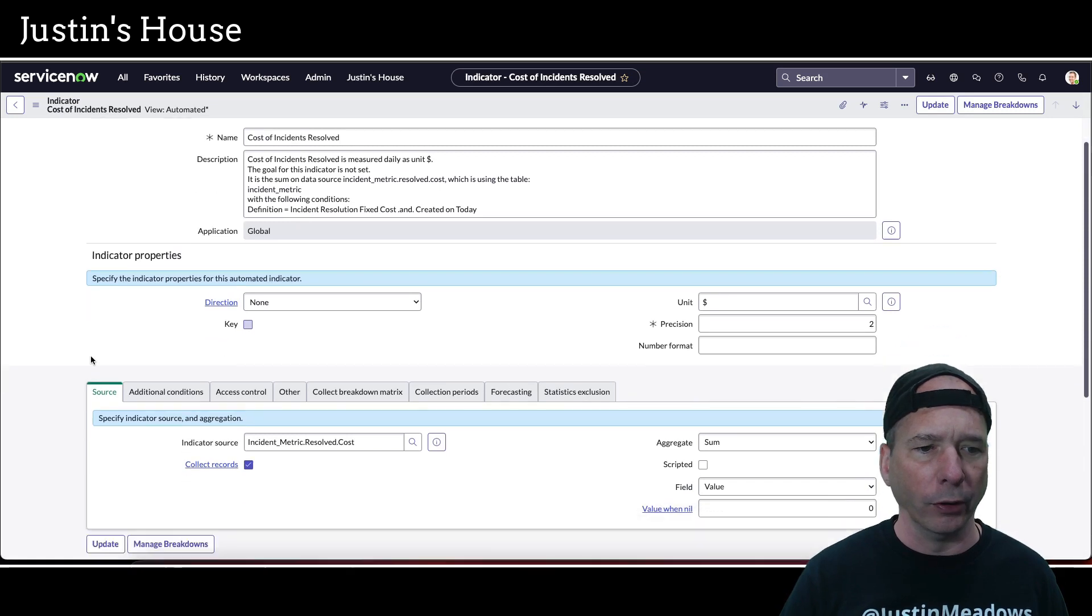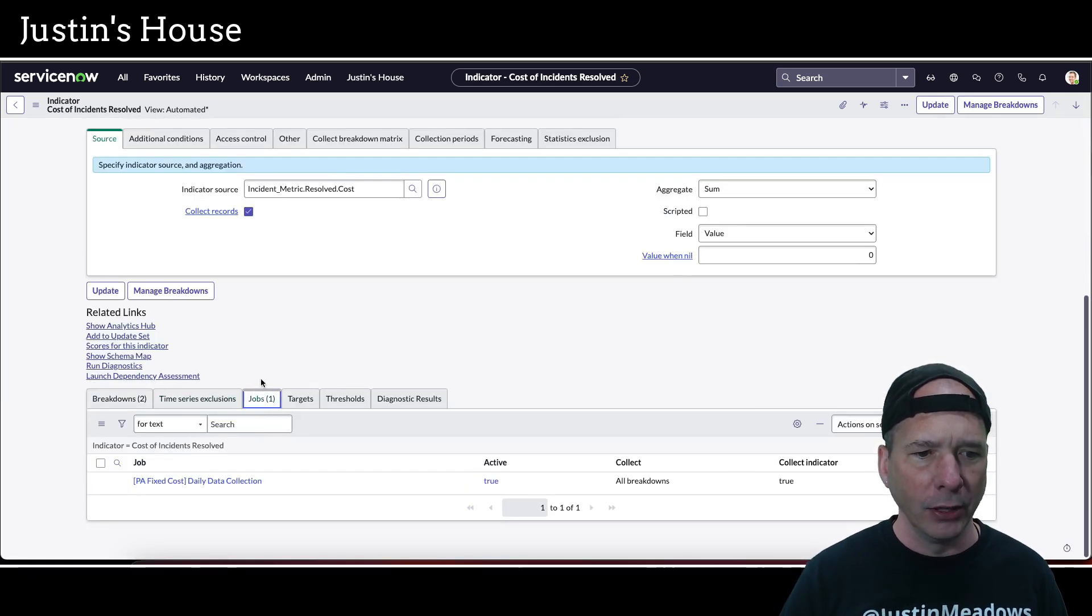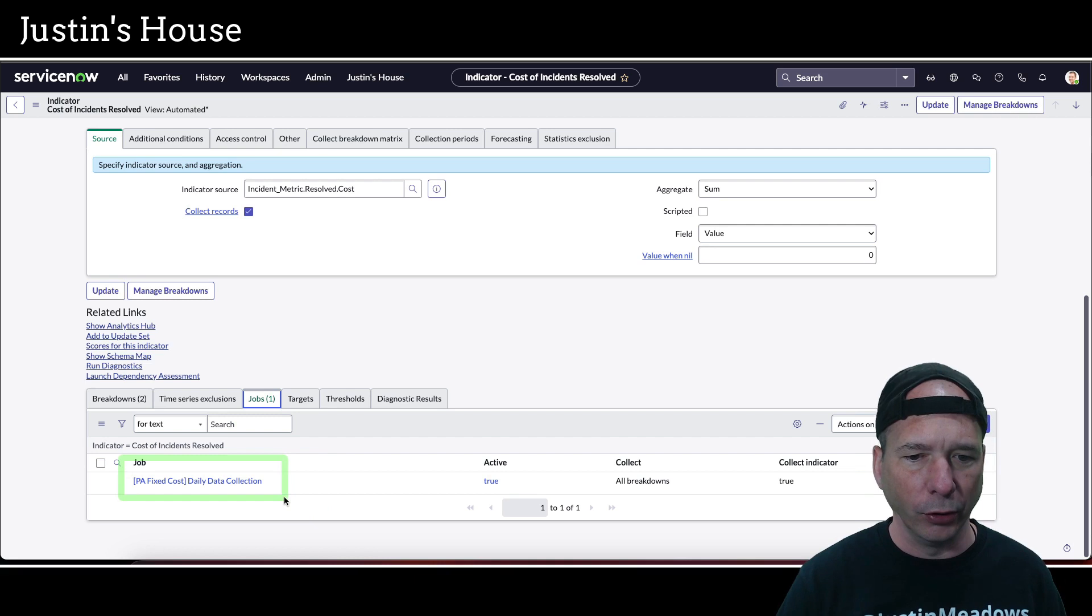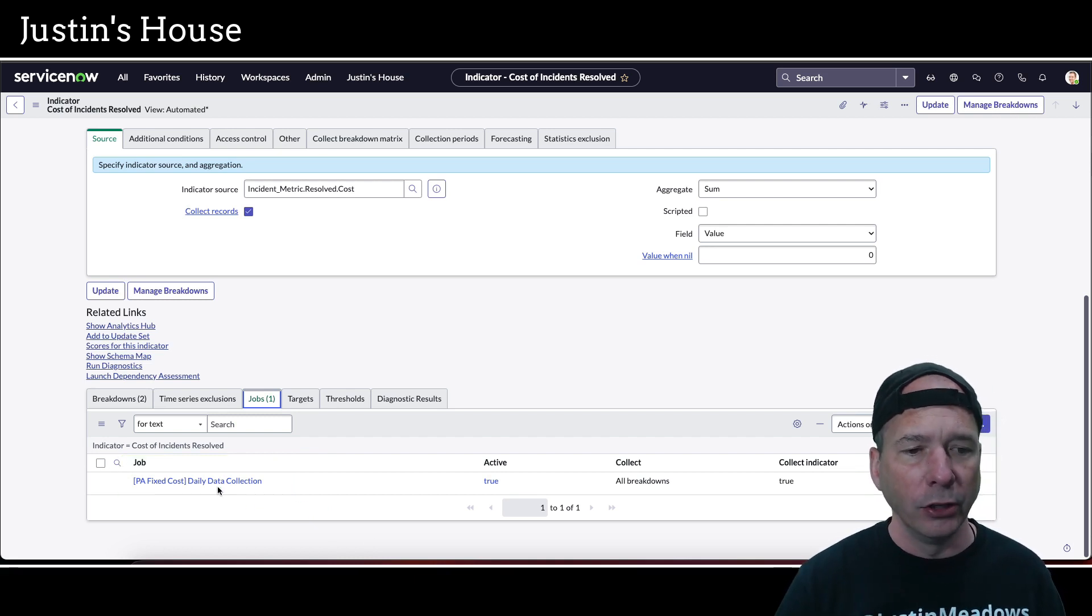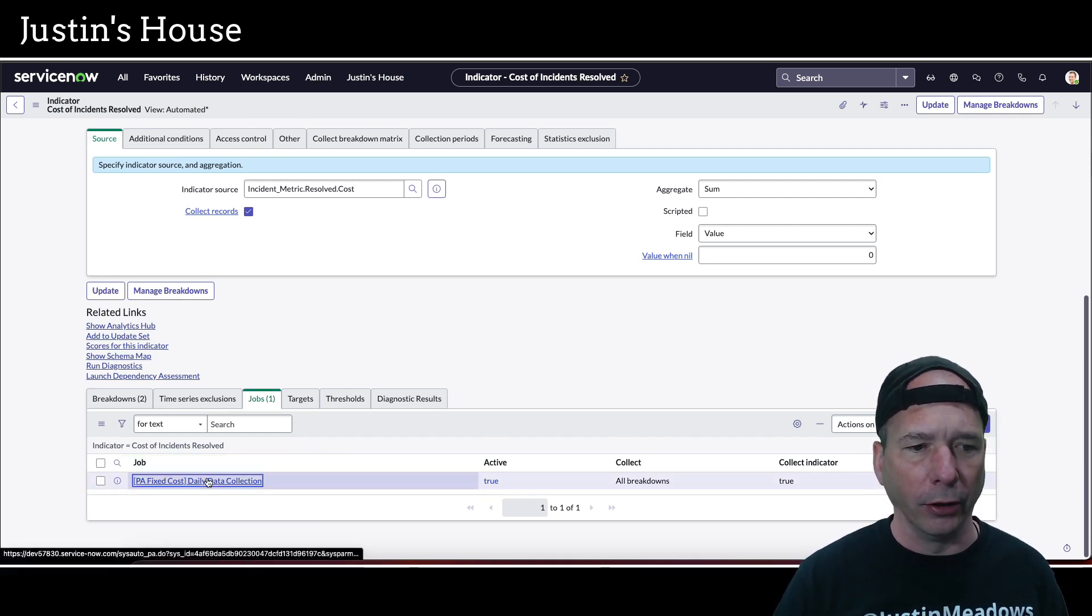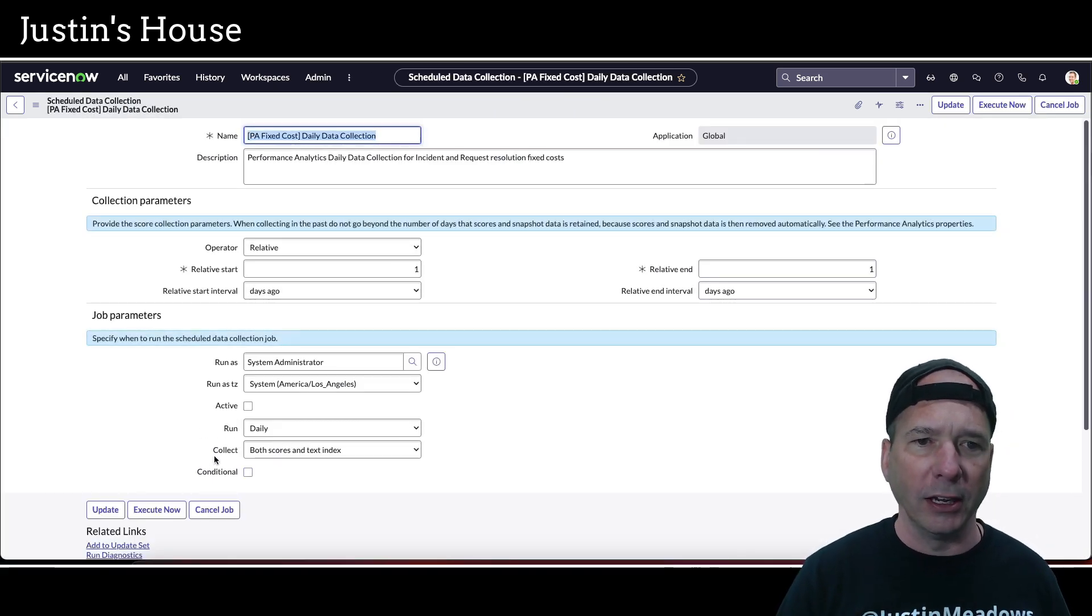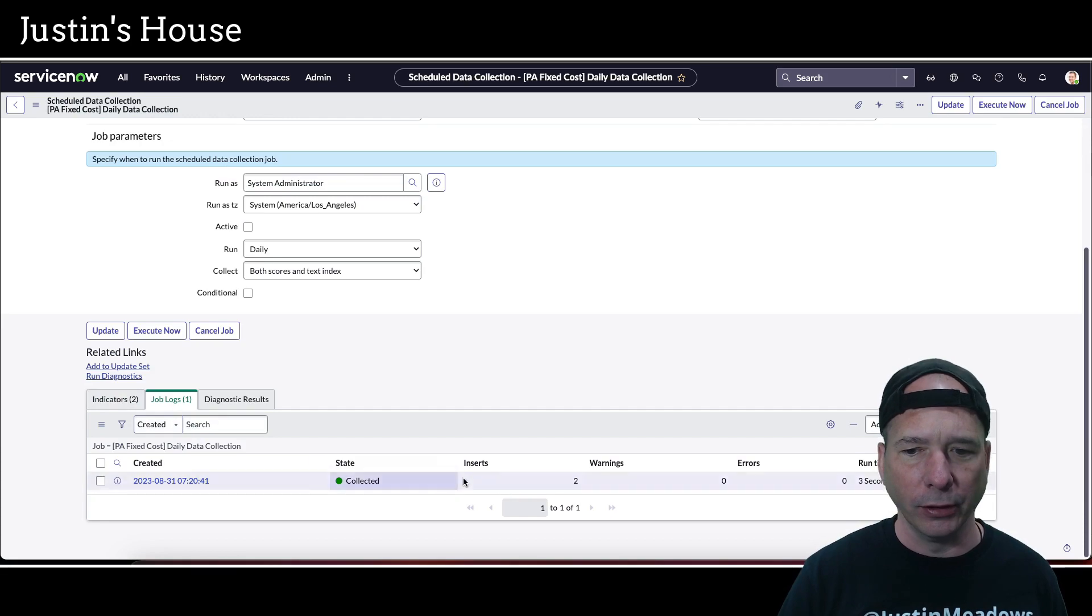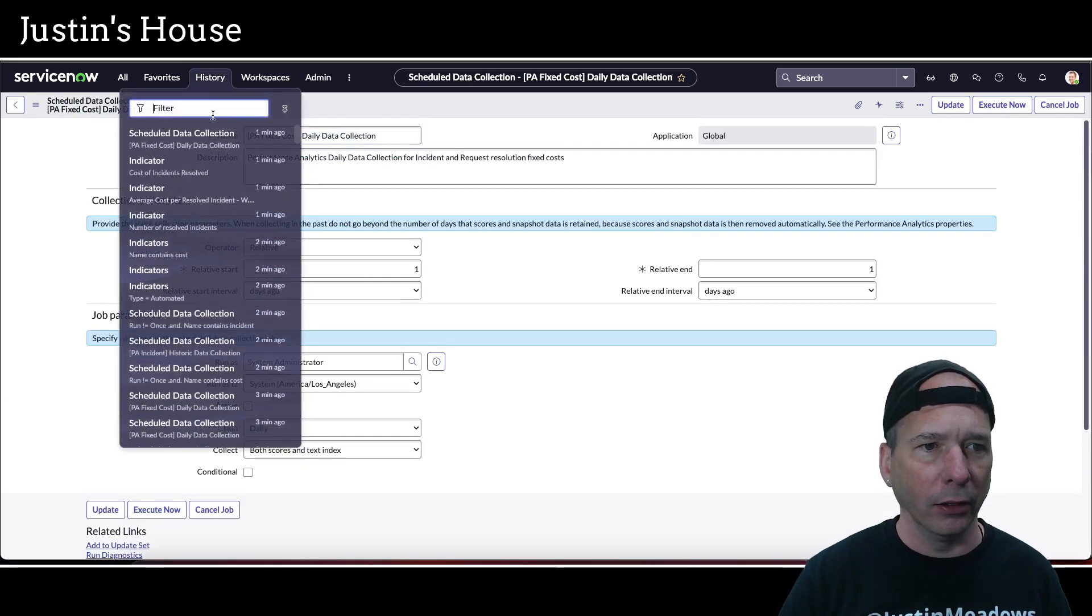And when I clicked on there, so if I go to jobs, yeah, it's just this fixed cost daily collection, which I already have run or it's executing right now. So there's no other job that is part of it. So if you were looking at an indicator in performance analytics, just scroll to the bottom and you can see. And this is already collected. So now we're just waiting on the other ones.